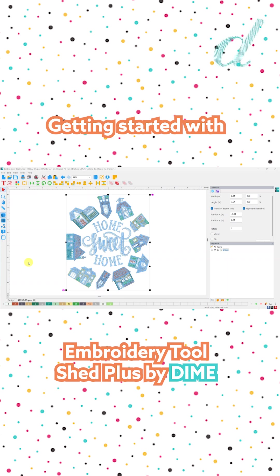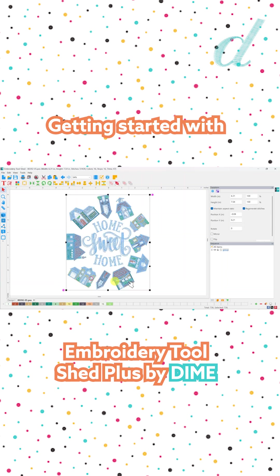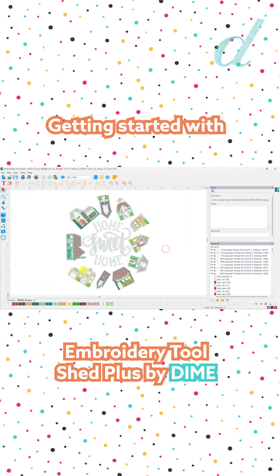Let's get started using Embroidery Toolshed Plus. I've opened up a design and I do have the ability to ungroup it so I can select individual elements. I select the design on my workspace, click the ungroup option, and now I can select individual pieces by clicking and dragging a box around them.